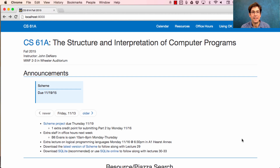On Monday, I'll give an extra lecture on logical programming languages. That's at 6:30pm in A1 Hurst Annex.